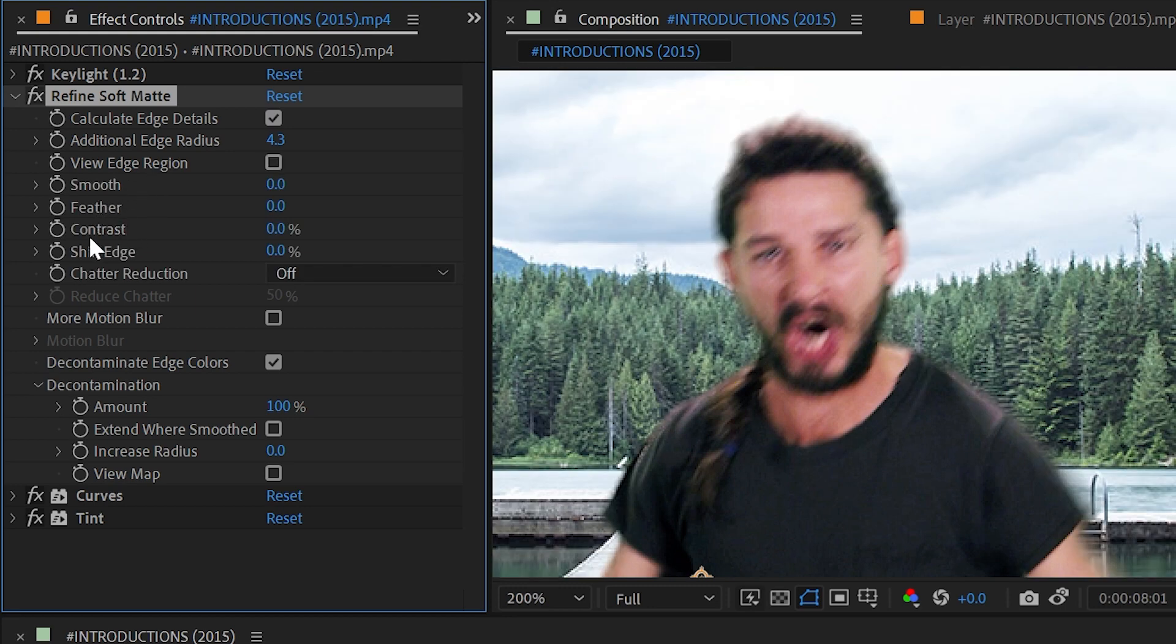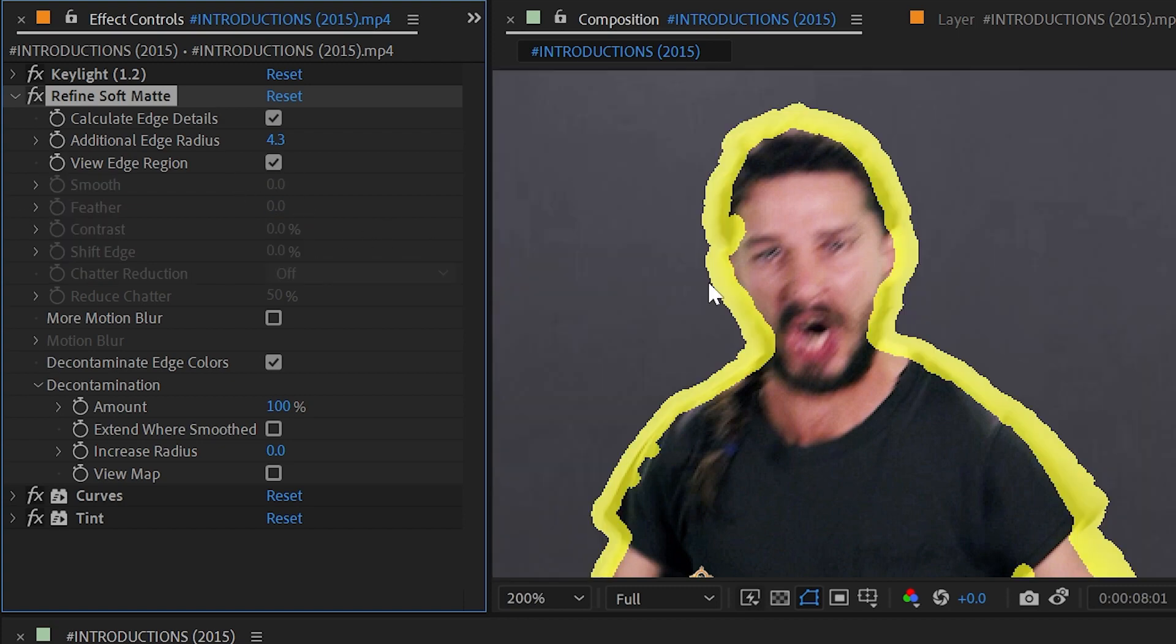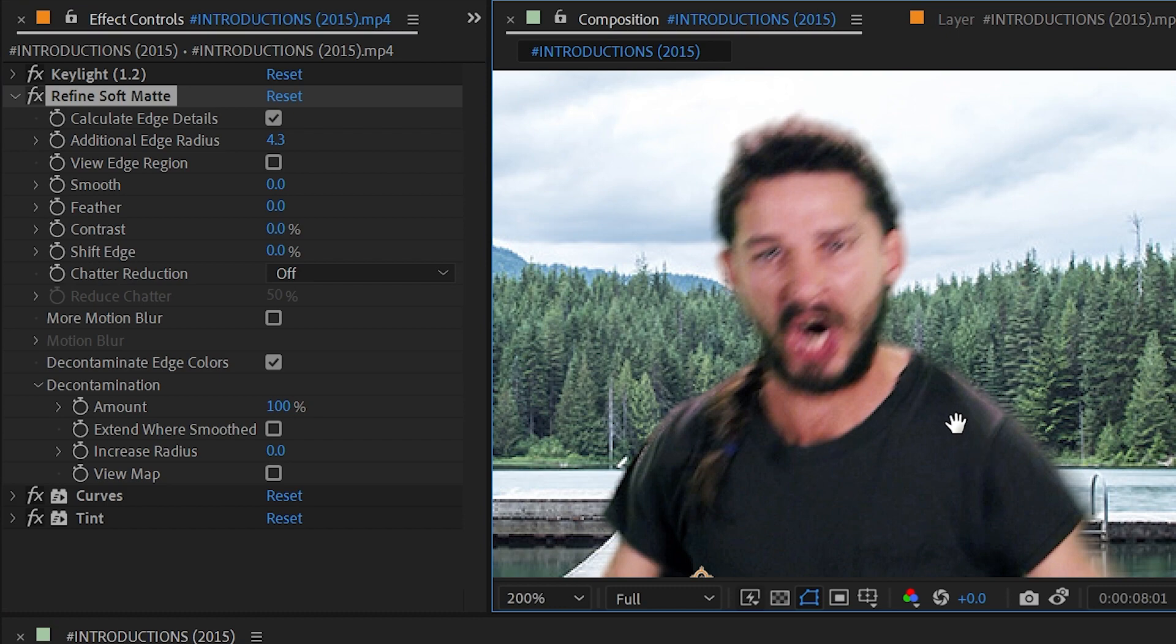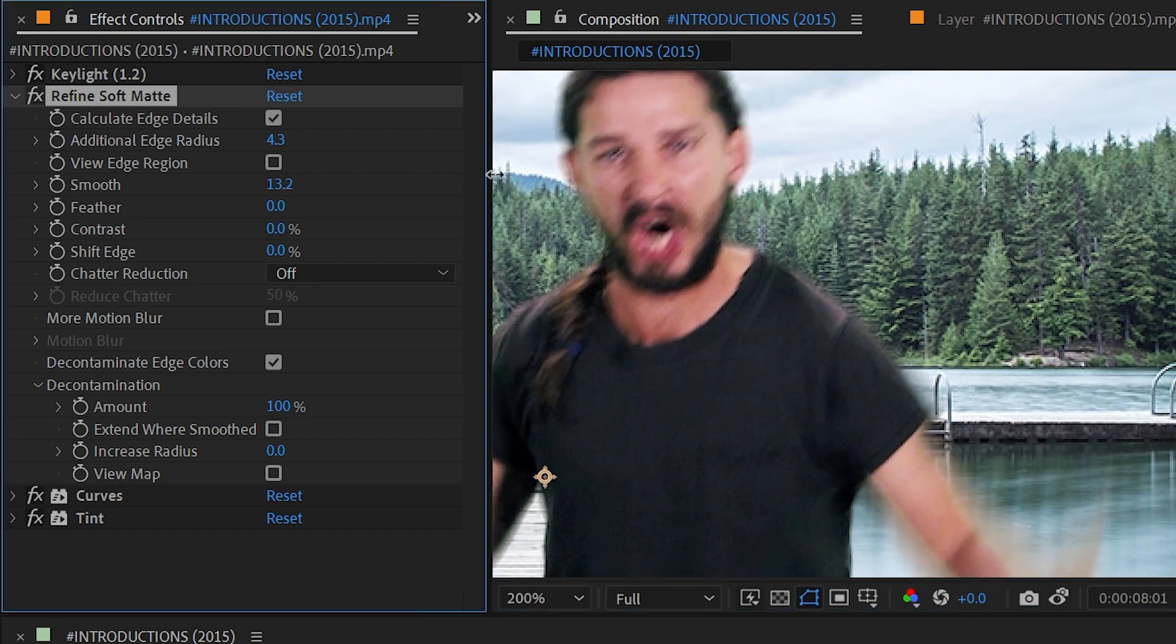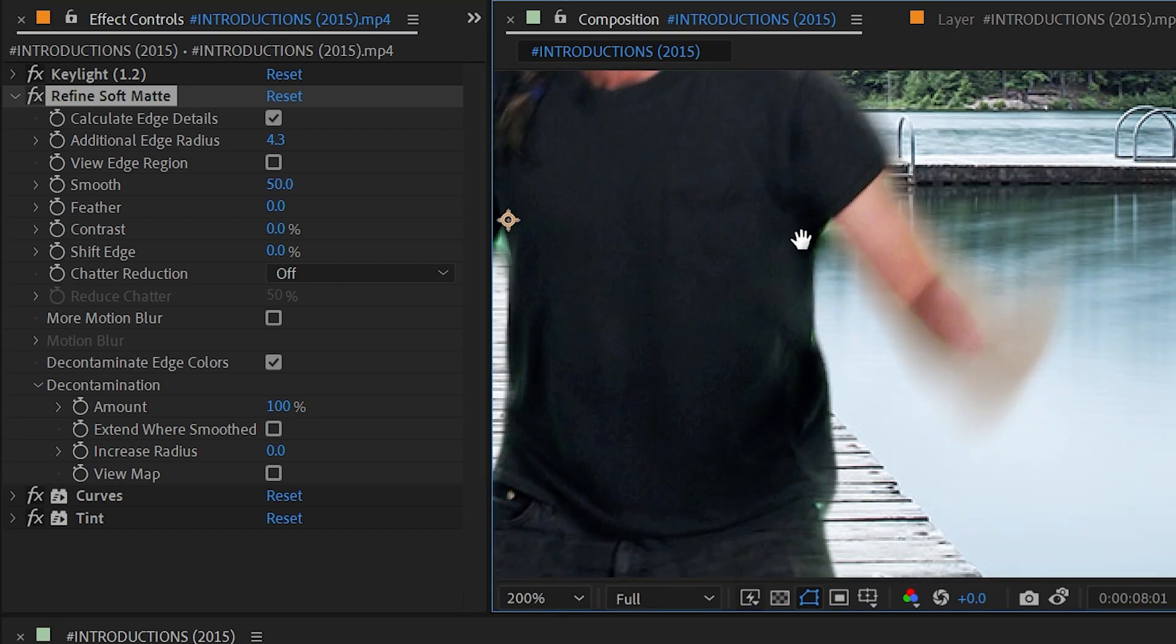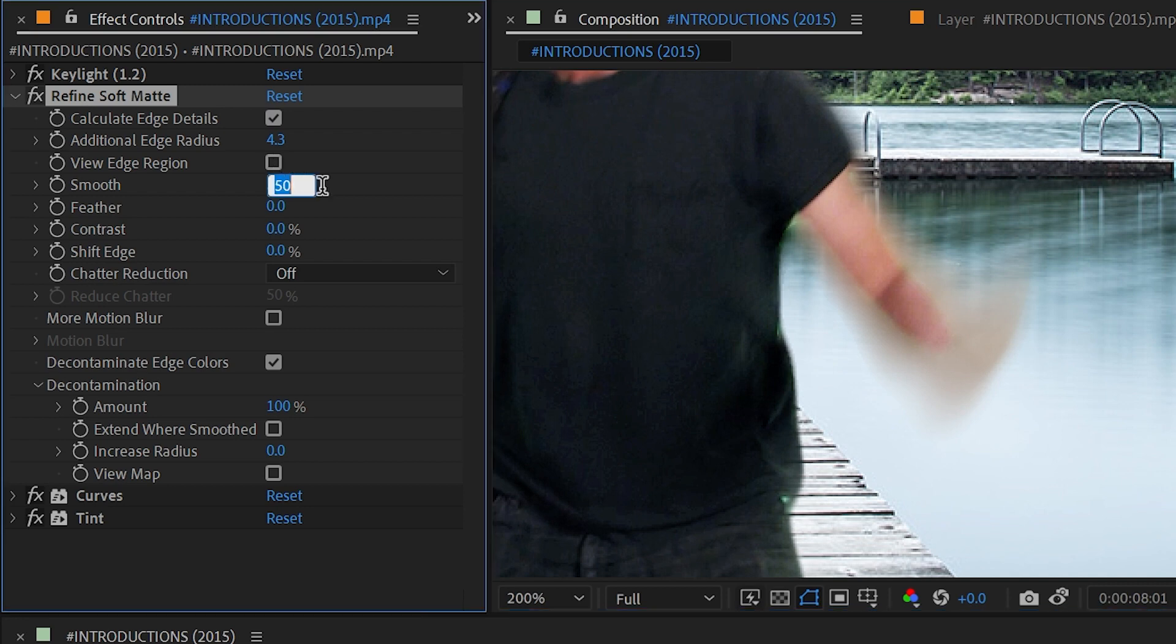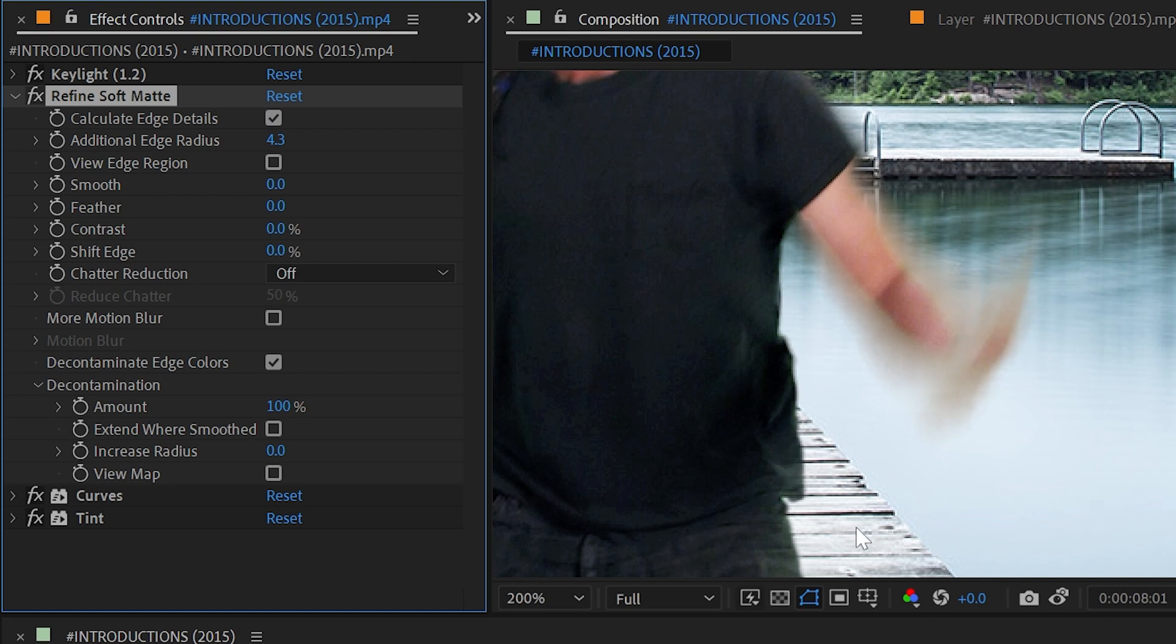Next we have Smooth, Feather, Contrast and Shift Edge controls. These all have to do with that edge region—controlling how that edge actually looks. So if I really crank up the smoothness this is going to smooth out my matte geometrically. Let me turn it back down to zero and then turn it way up to its max of 50. If you're getting really harsh edges you can smooth that out as much as you feel like you need to get a good result.